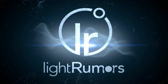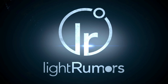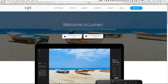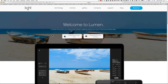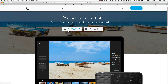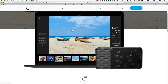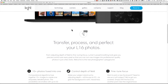Greetings everyone, this is Planet Mitch from LightRumors.co with an update on the new Lumen software drop that came out today. There's a new page over on light.co — if you go to light.co/Lumen, you can get to this page and download it. There is no longer a password, so you can download this and test it out yourself.